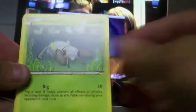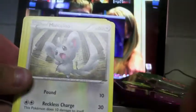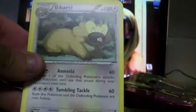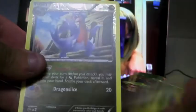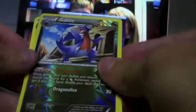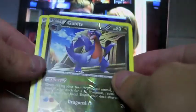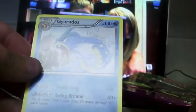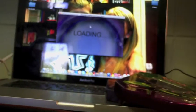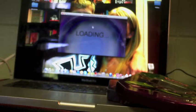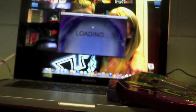Now on to the next pack. Mareep, Nincada, Chinchou, Golett, Electric, Rescue Scarf, Devolution Spray, Vibrava, reverse Gabite, the good one, nice! And a Gyarados, so cool. I do like Gyarados even though that card isn't that useful. That Gabite was very nice though. I do like to try to max out my reverse holos in my deck.